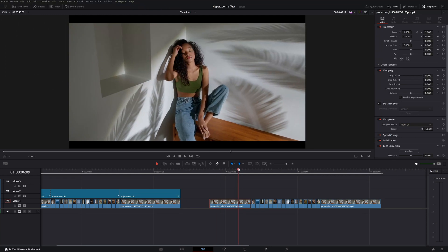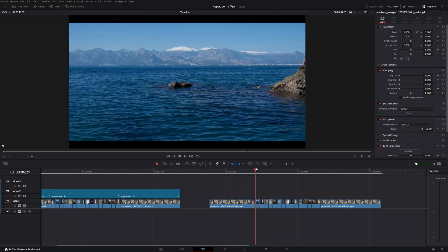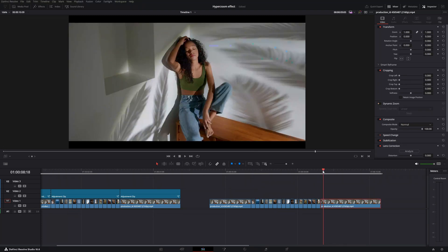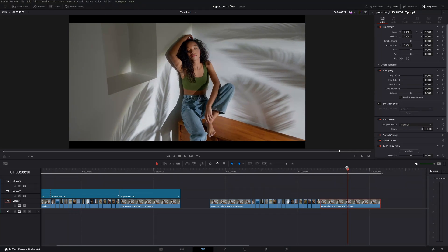She wanted to become a dancer, visit beautiful places. All of these clips I put in the middle, and then I need to have an end because at the end she will open her eyes again and wake up from that dream. This is a small story but works really well for this effect.